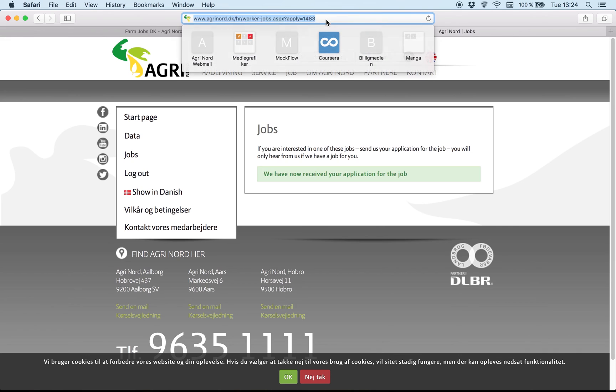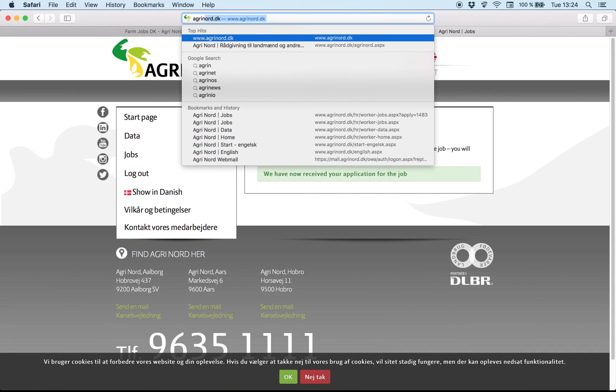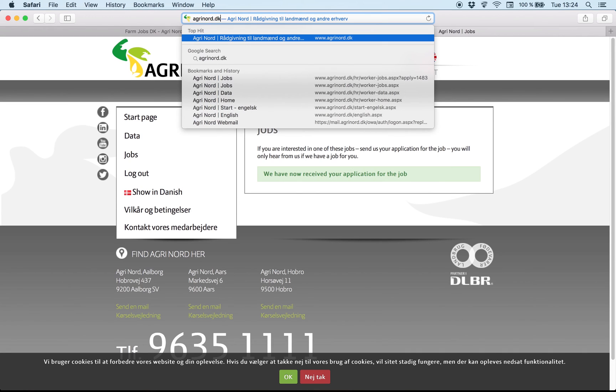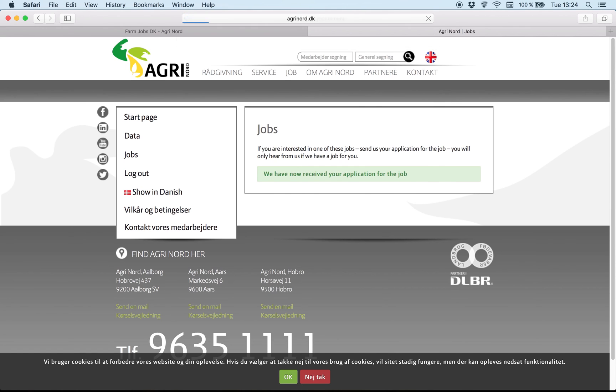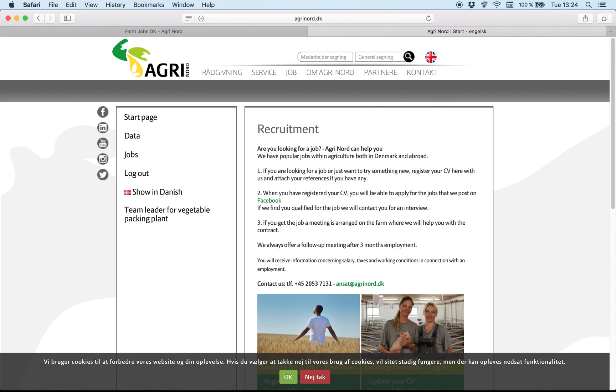There is another way, a more easier way to come on our website. AgriNord.dk slash recruitment. Enter. So you come here. And you can again log in and after that apply for jobs here.